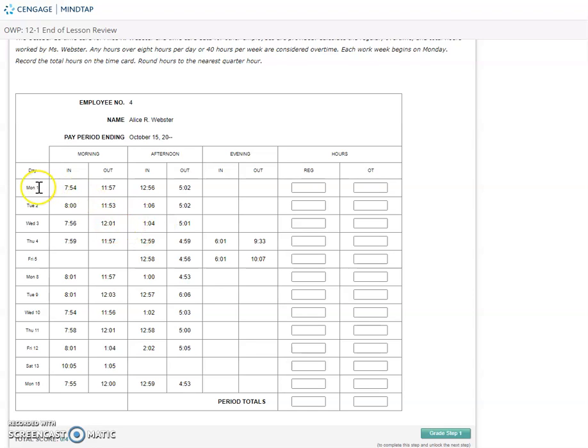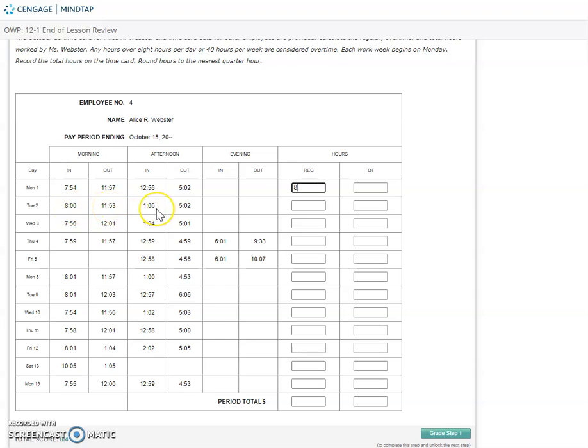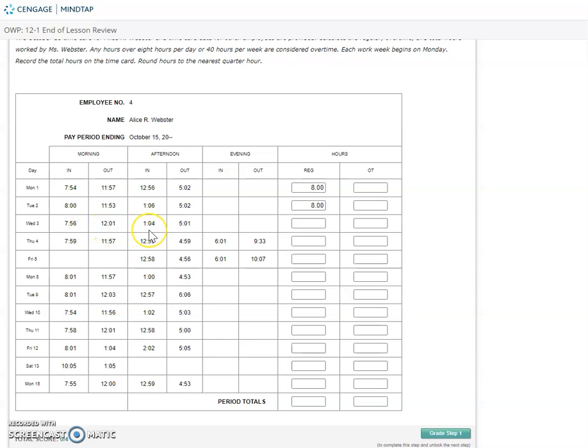When we are looking at Monday for Alice, it looks like she clocked in at 8 a.m. and clocked out at noon, so that would be four hours there. She clocked back in at 1 and out at 5, so another four hours for a total of eight hours. Tuesday, clocked in at 8, out at noon, back in at 1, back out at 5, so another eight hours. Wednesday, in at 8, out at noon, back in at 1, out at 5, another eight hours.